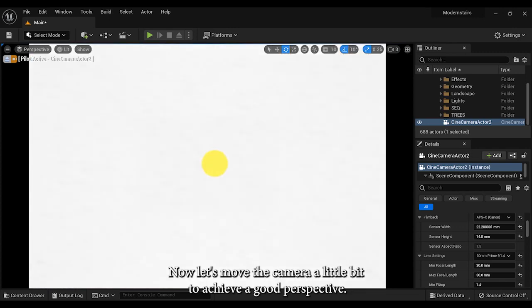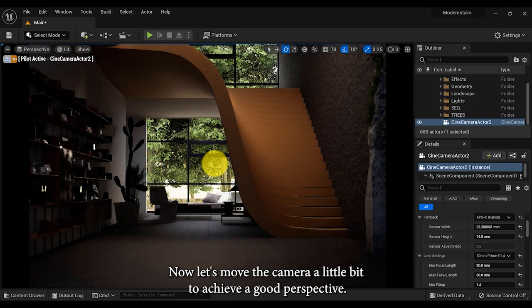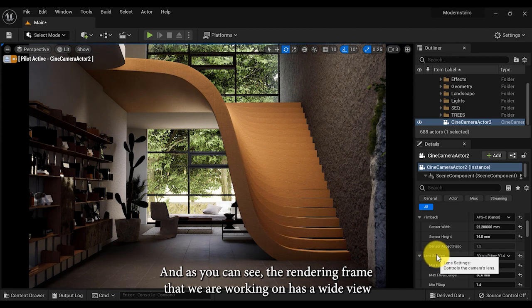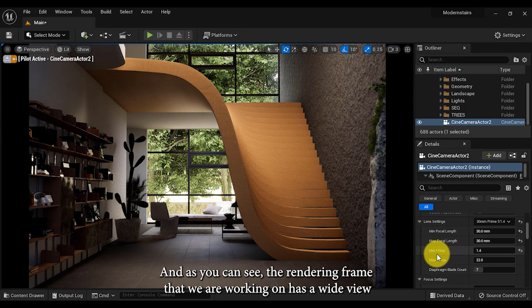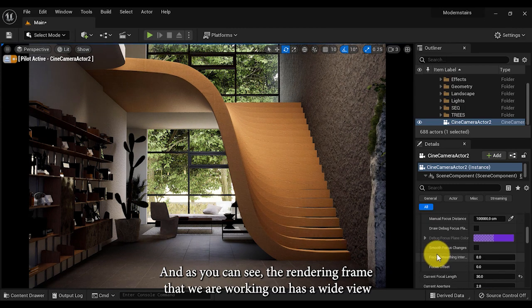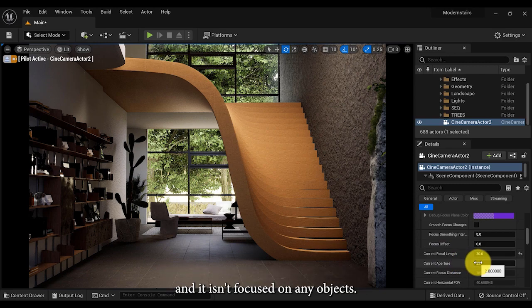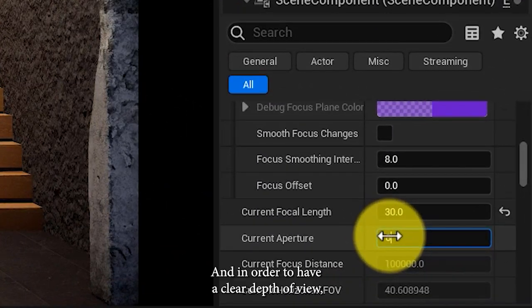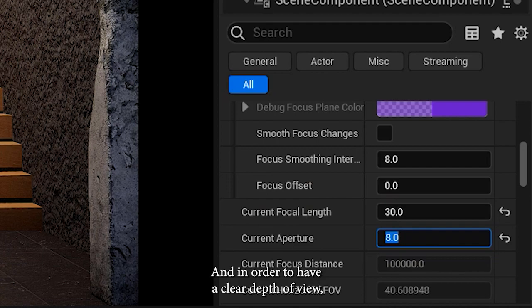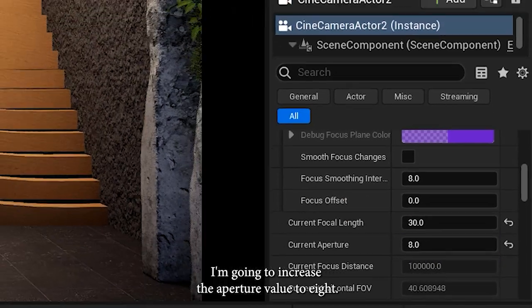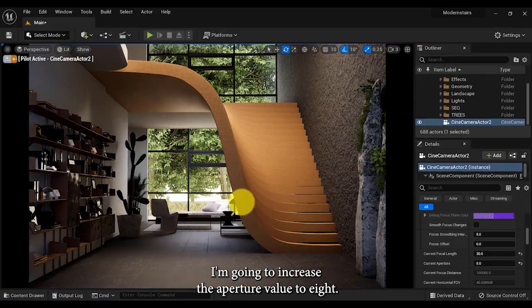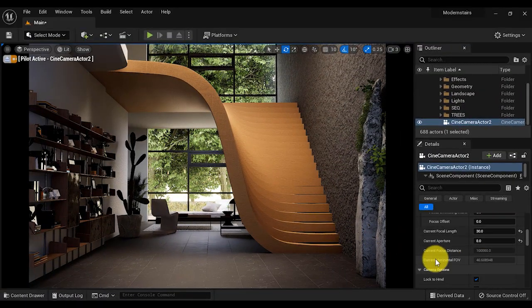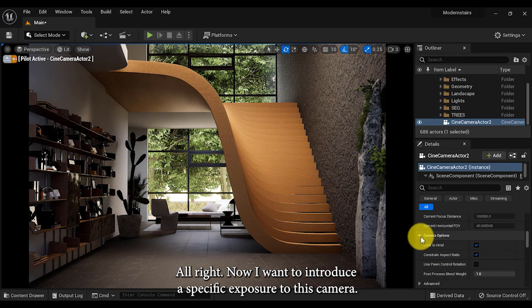Now let's move the camera a little bit to achieve a good perspective. As you can see, the rendering frame that we are working on has a wide view and it isn't focused on any objects. In order to have a clear depth of view, I'm gonna increase the aperture value to eight.